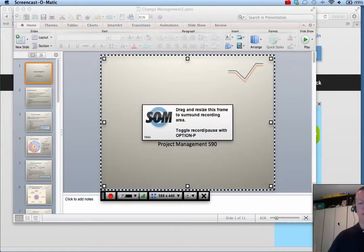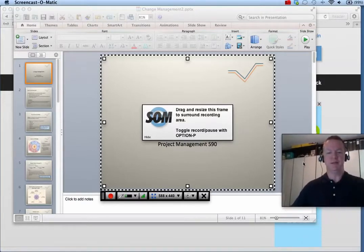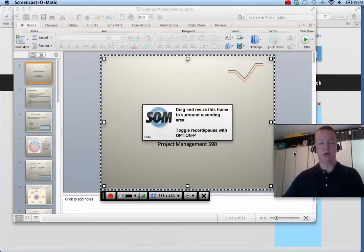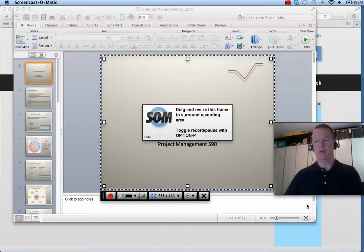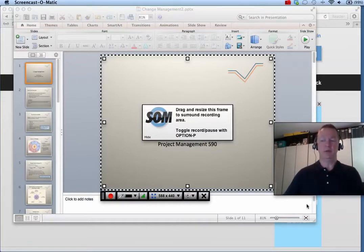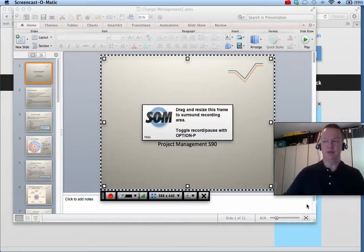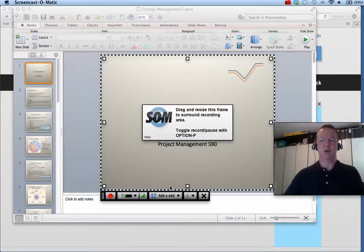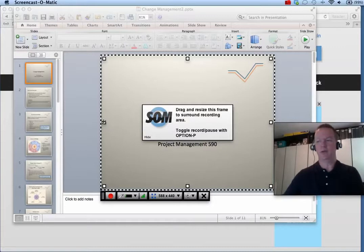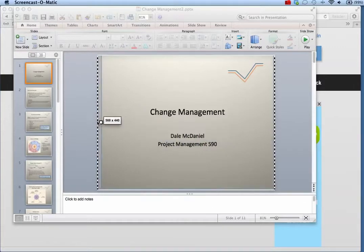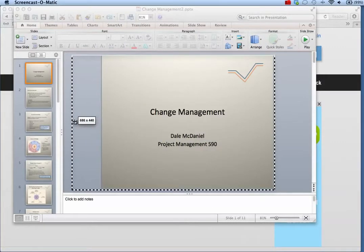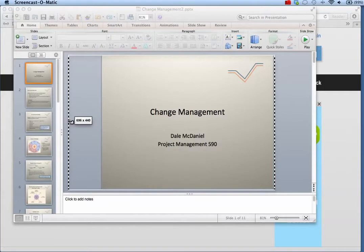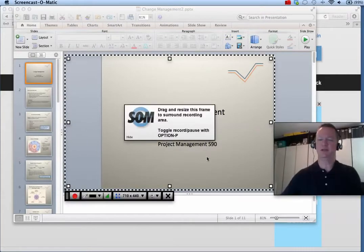You can drag the webcam anywhere on your screen except within the recording frame. You can move the webcam in the preview window after recording. If you want to include your webcam, size the recording frame to include space to the left or the right just outside your slide. This will provide space for the webcam so that it does not obstruct your slide content.